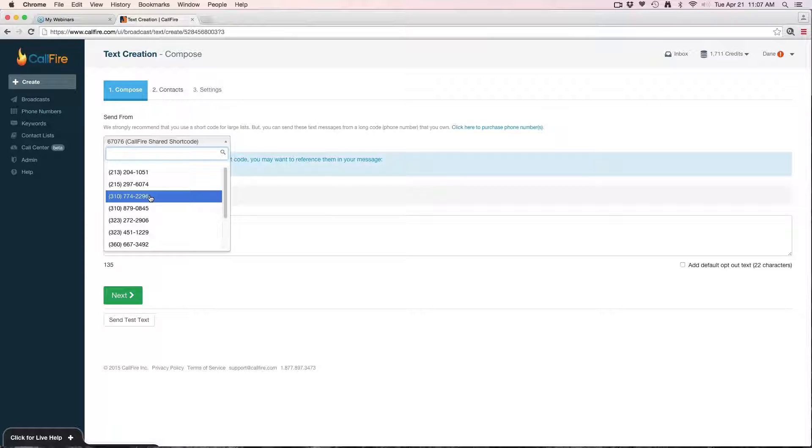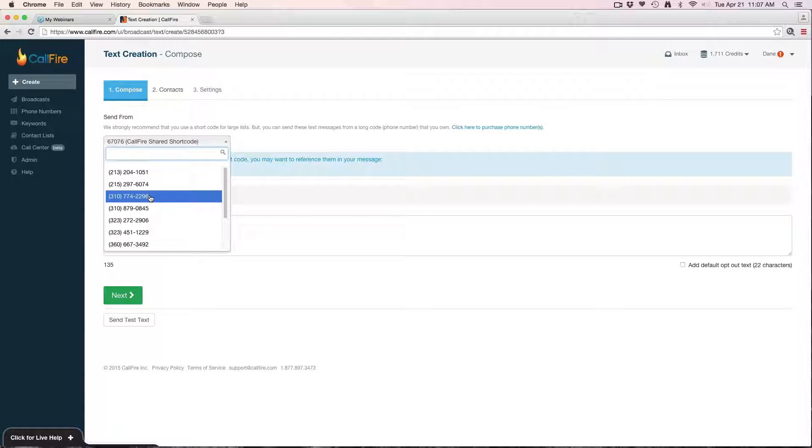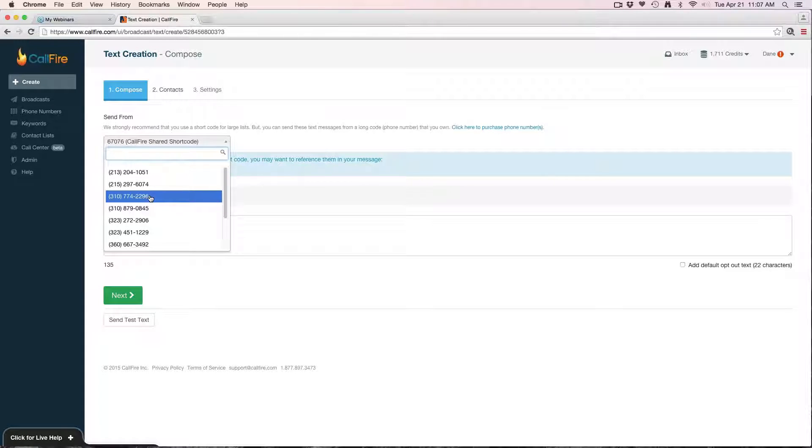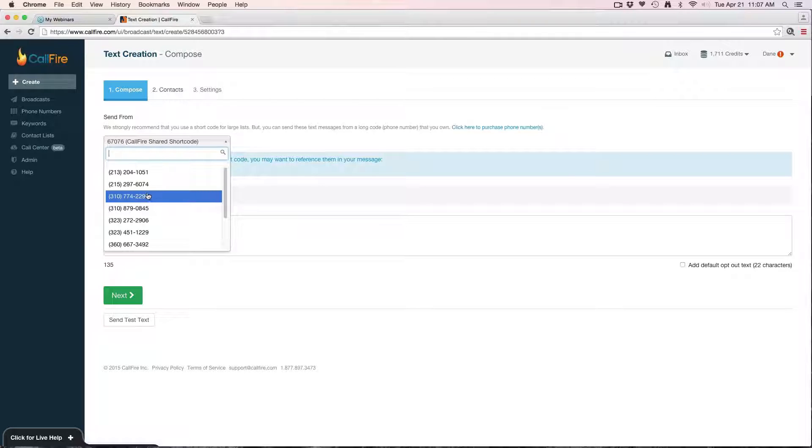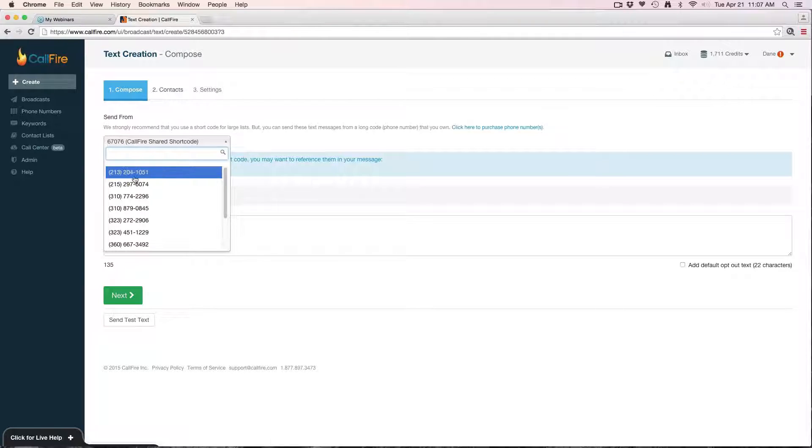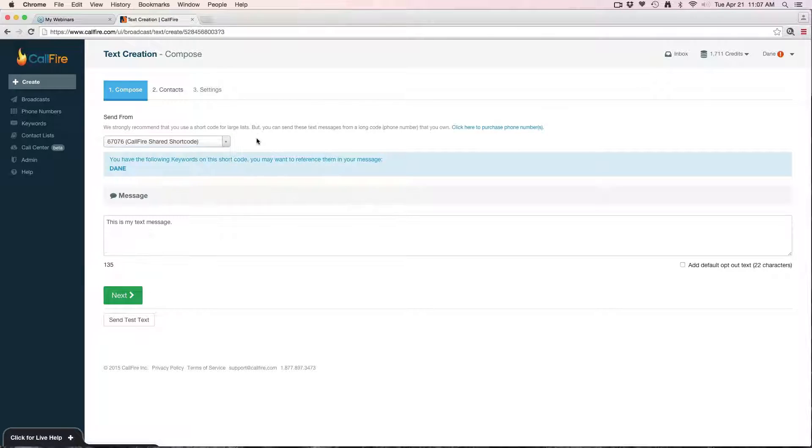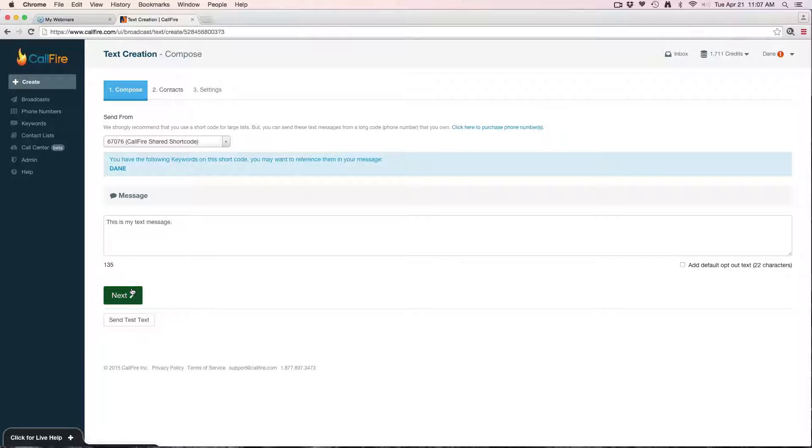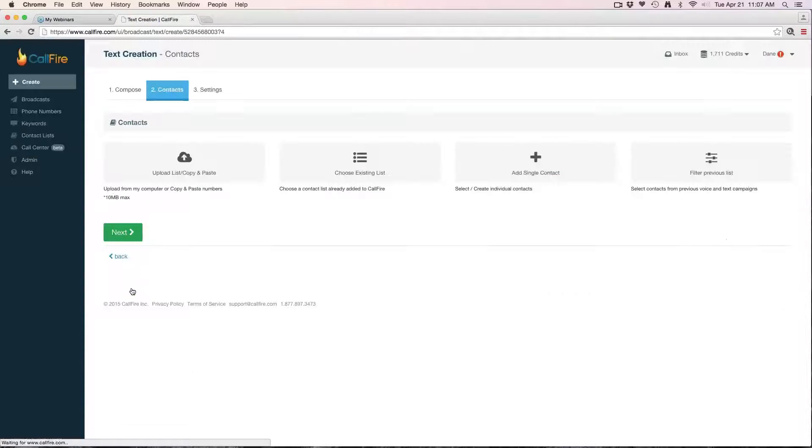If you use a long code, you have to maintain a one-to-one ratio. That means for every text that you send out, you have to get a text back. So in the vast majority of cases that's not really a plausible solution because you can't guarantee that you'll get a text back for every text that you send. Again, generally speaking it's best to use a shortcode. However, you do have the option to use a long code. A long code will cost you an additional three dollars per month for the phone. I'll keep it on the shortcode here. Once you have your message typed out, you'll hit next.